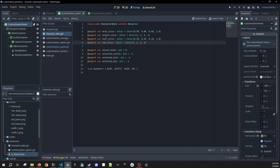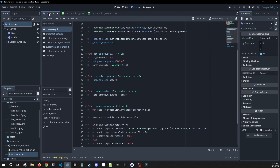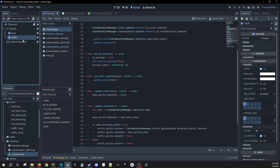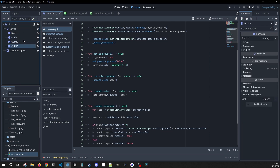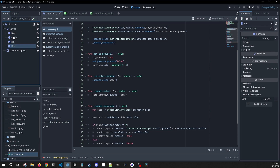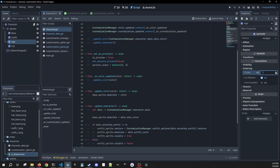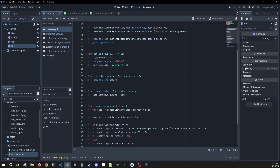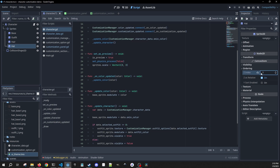Now we need to go back to our character scene to account for all this. We can duplicate the outfit twice — we'll call the first one 'hair' and the second one 'hat'. We'll go into hair, go into our ordering, and increase the z-index by one. We'll do the same thing in hat, except we'll go up by two.